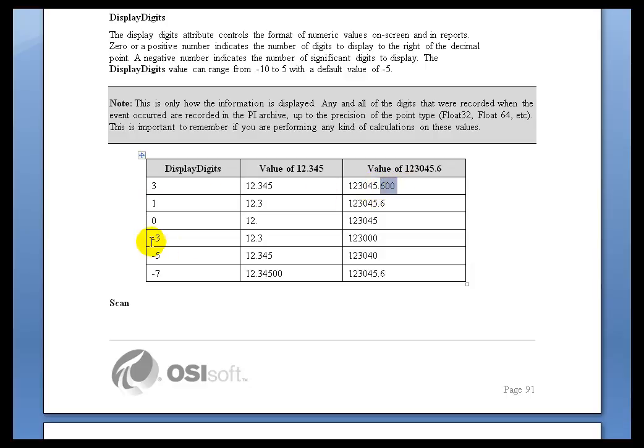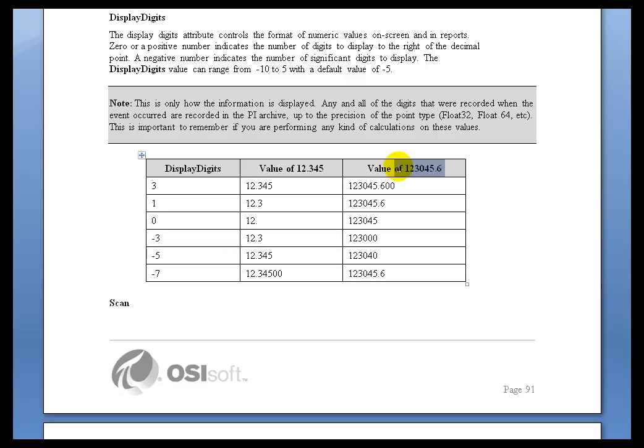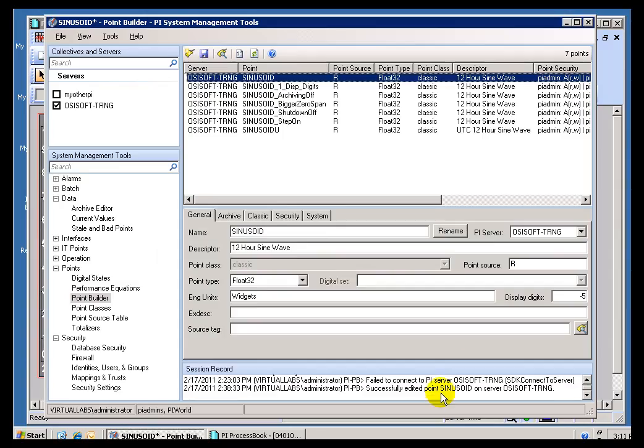Now, if we were to use a negative number, the negative number indicates significant digits. So, in the case of this number here, that's going to come back as just 12.3. In the case of this, with 3 significant digits, we're just going to round that to 123,000. So, I'll show you the difference here.